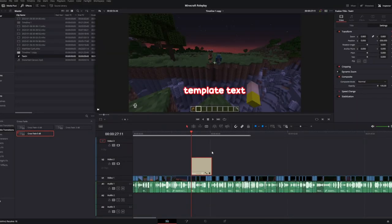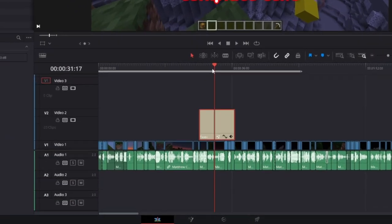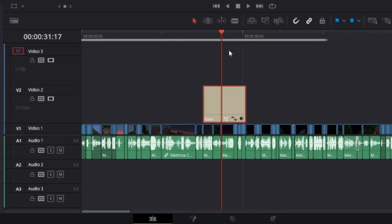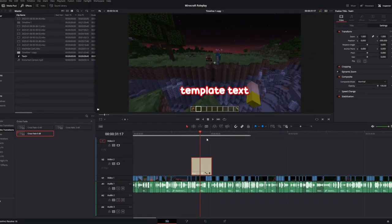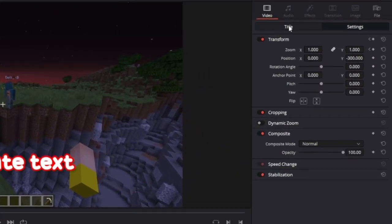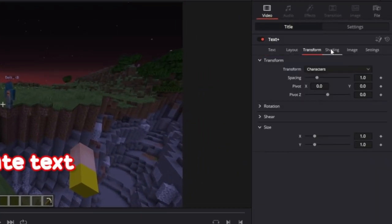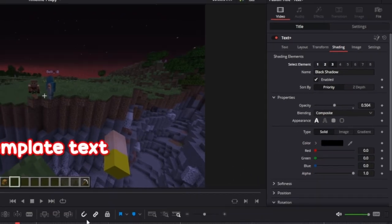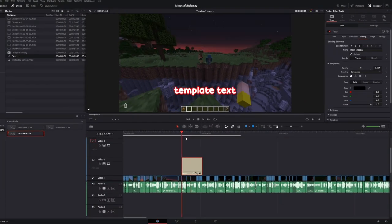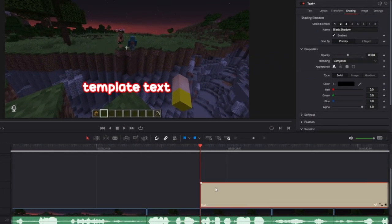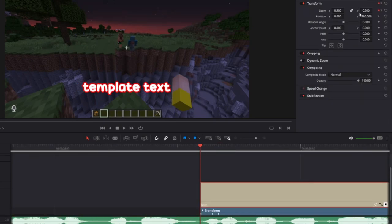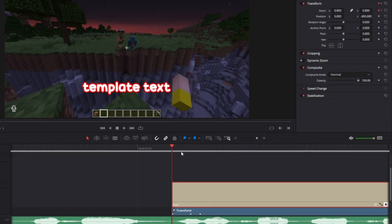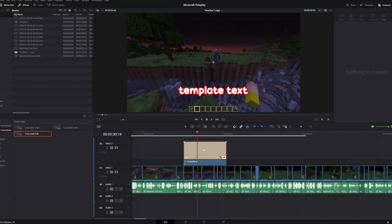The first thing you want to do is add a text plus object to the timeline. Then you want to customize it the way you want. I've added a red outline to mine and a drop shadow and then I've also added a pop-in effect just using zoom going from 0.9 to 1.05 to 1.